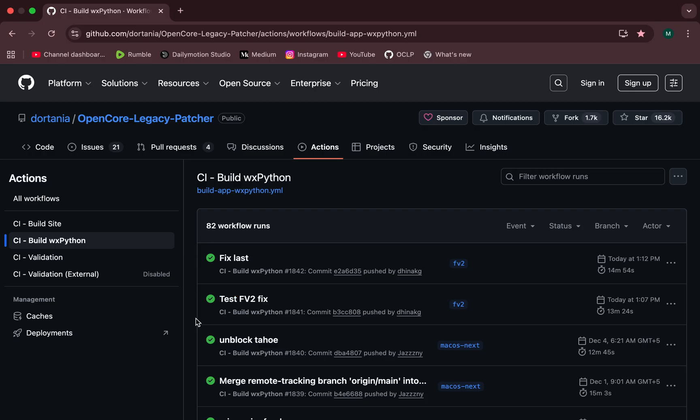For other unsupported Macs running older macOS versions like Sequoia or Sonoma, these nightly builds are generally safe.